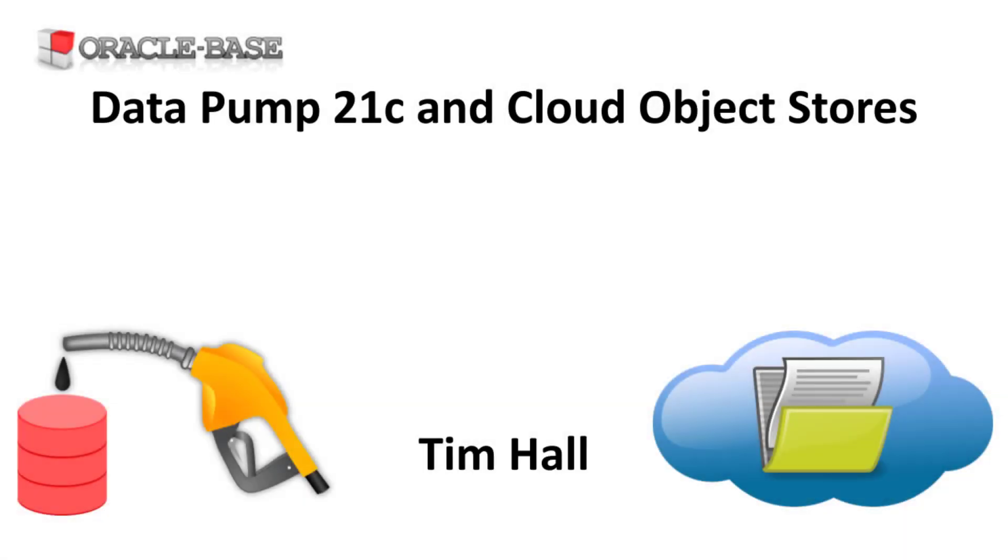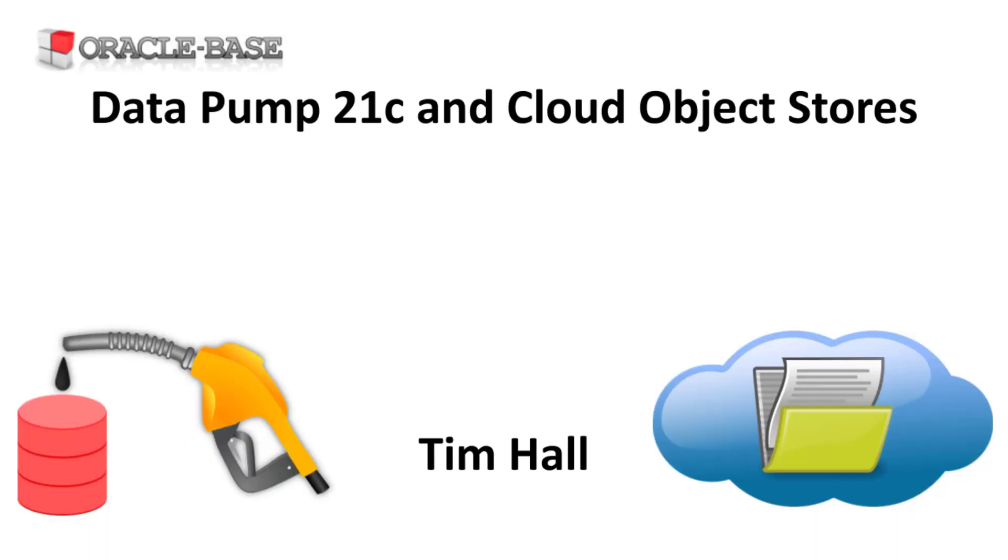Hi, it's Tim from Oracle Base. In this video we'll use Oracle Datapump 21c to export to and import from a cloud object store.